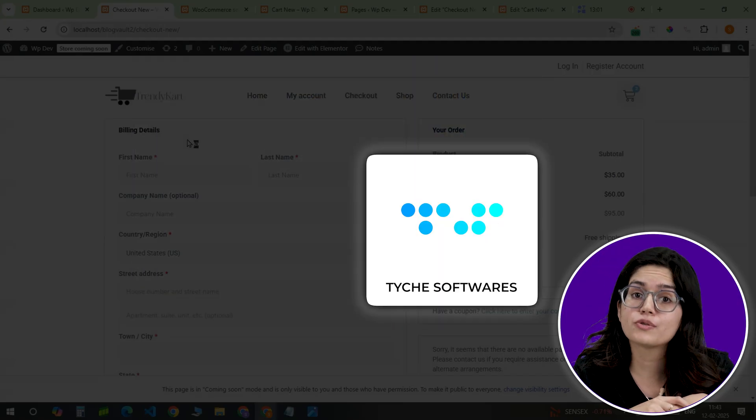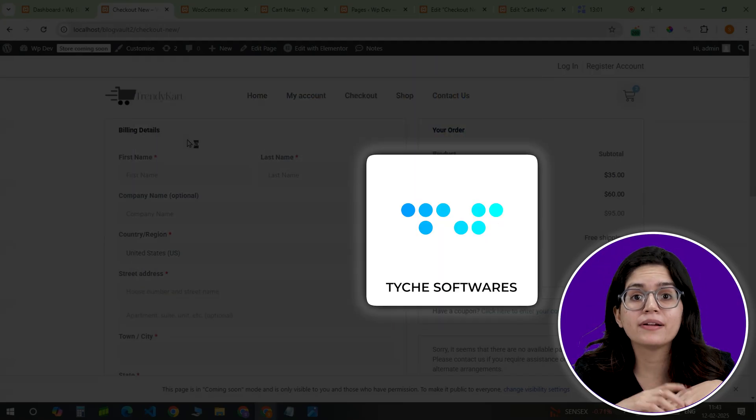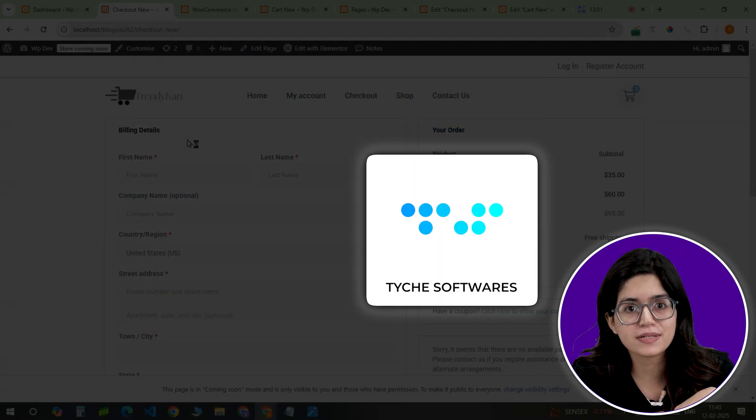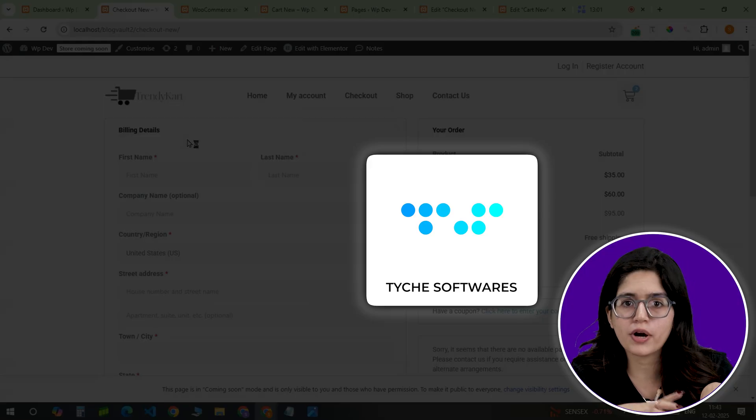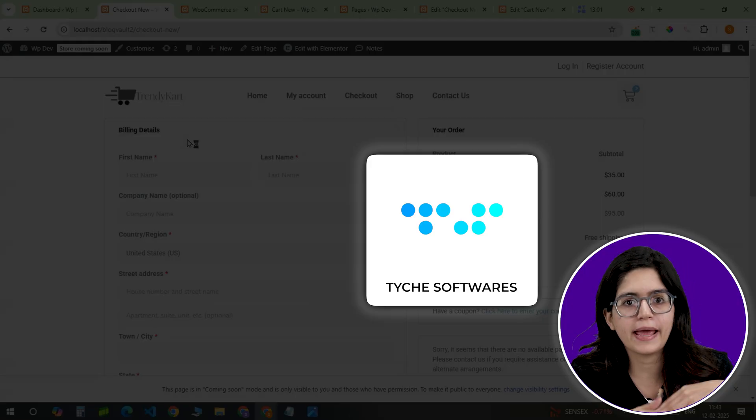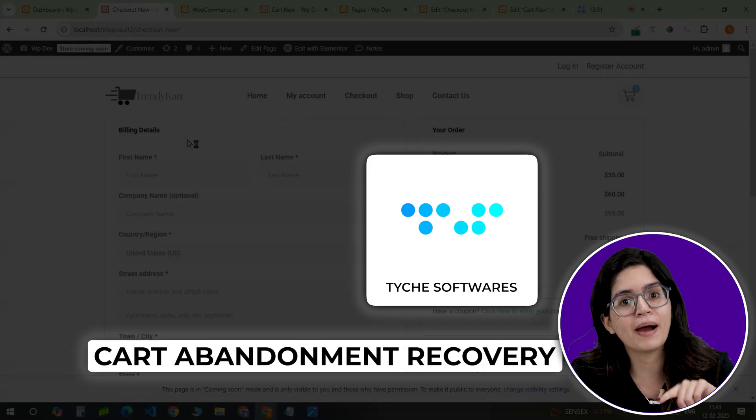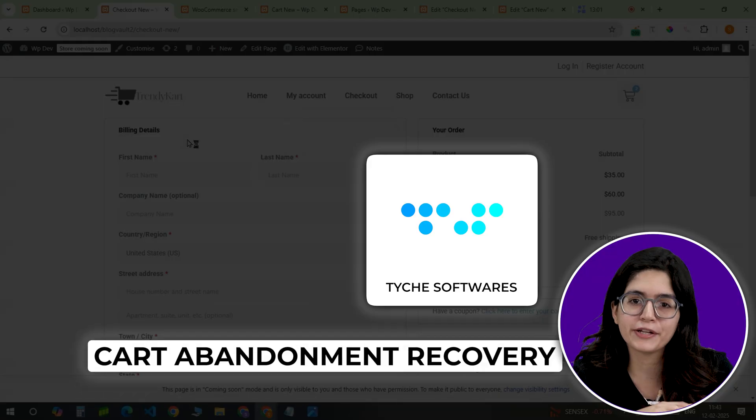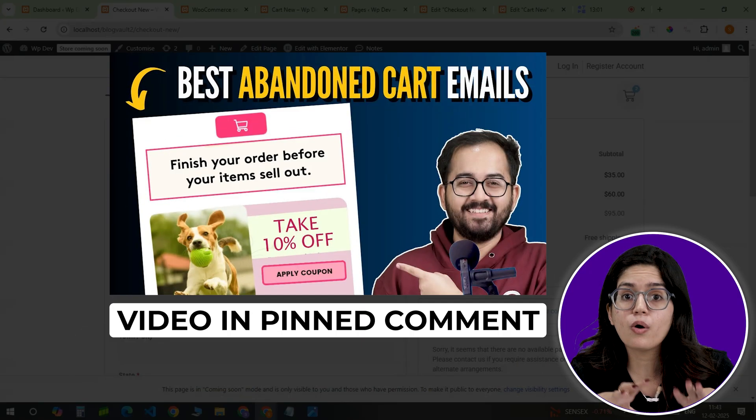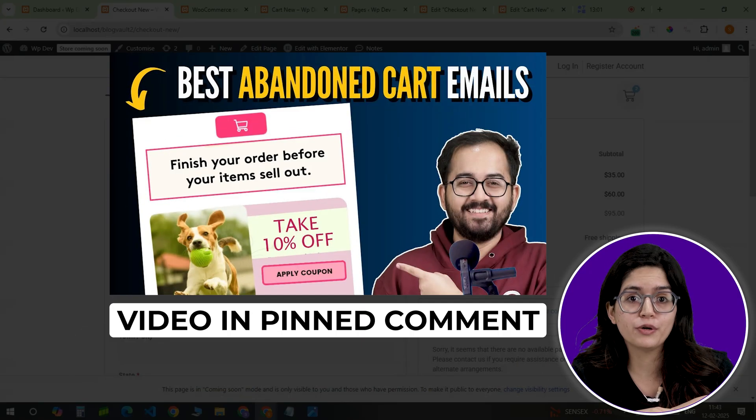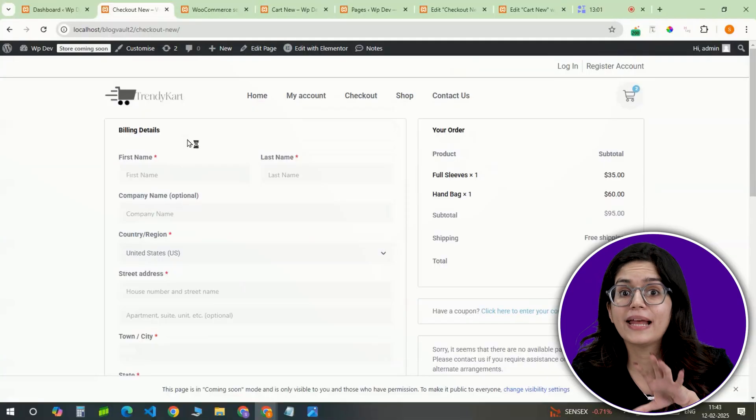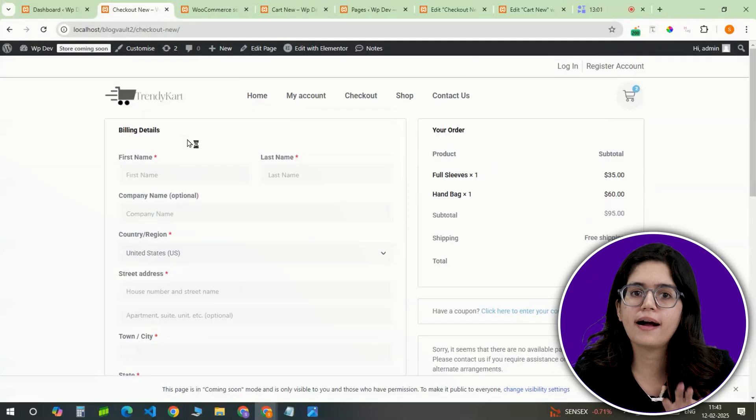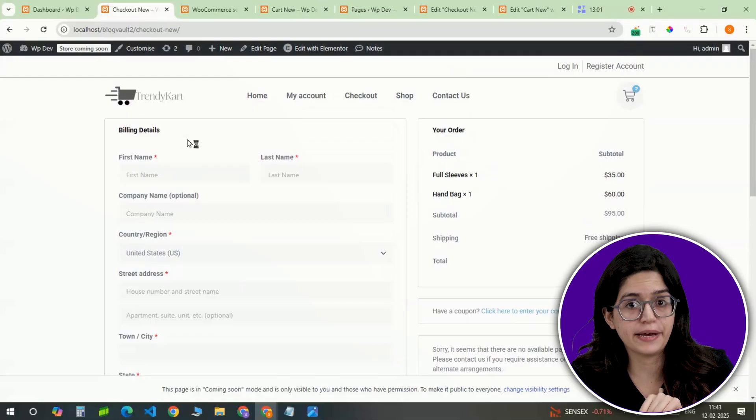Or you can also install a free plugin to send abandoned cart reminders. So if a customer adds a product to a cart and exits without purchasing, they get a reminder email to continue with their purchase. You can also check out this video to learn how to set it up. Now let's make sure the cart and checkout pages match the rest of the site.